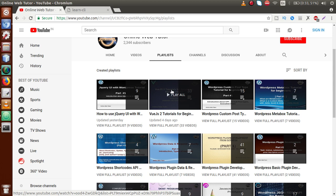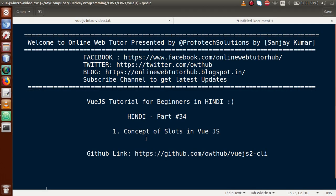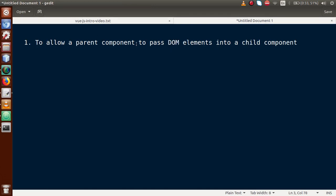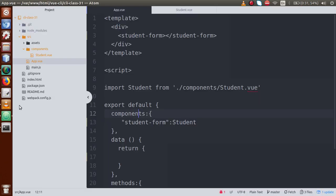In the previous video session we talked about lifecycle hooks. In this video session we discuss the concept of slots in Vue.js application. So basically, to allow a parent component to pass DOM elements into a child component is basically called a slot. This is not about values — this is about DOM elements. This is how a slot works.